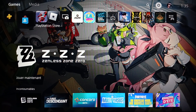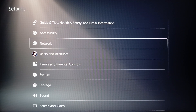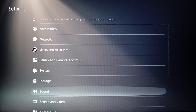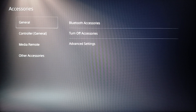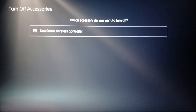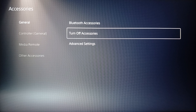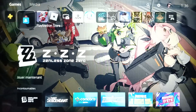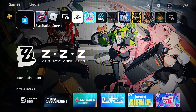Before you turn on Bluetooth on your controller, if you want to disconnect it from your PS5 first, go to Settings and search for Accessories, then click on it. Click on Turn Off Accessories, then choose your controller. After that, you'll be able to connect it to Remote Play on your phone. Thank you guys for watching — see you in the next video.